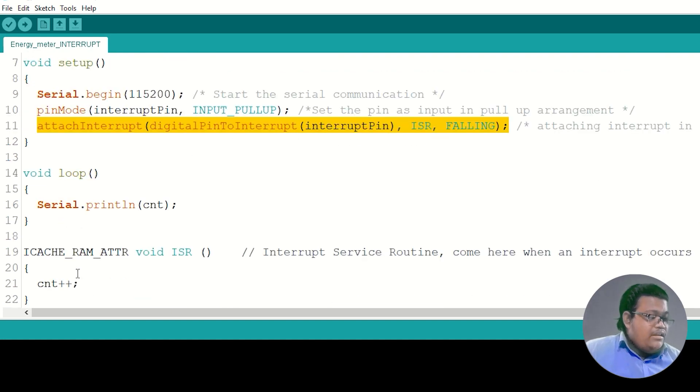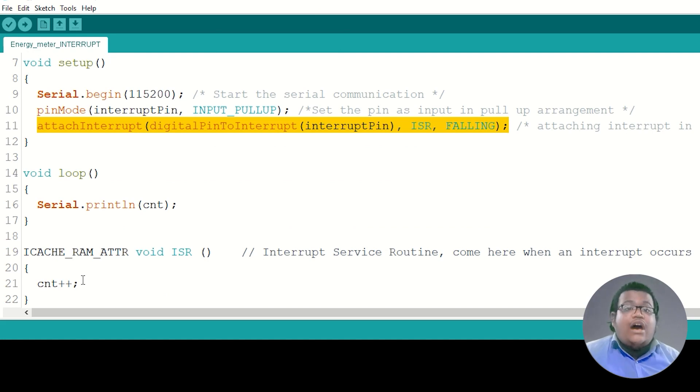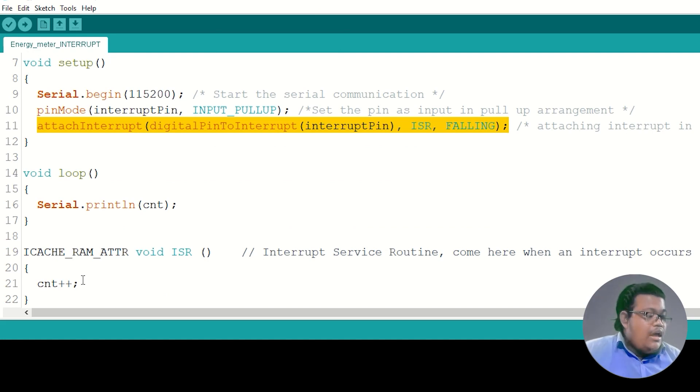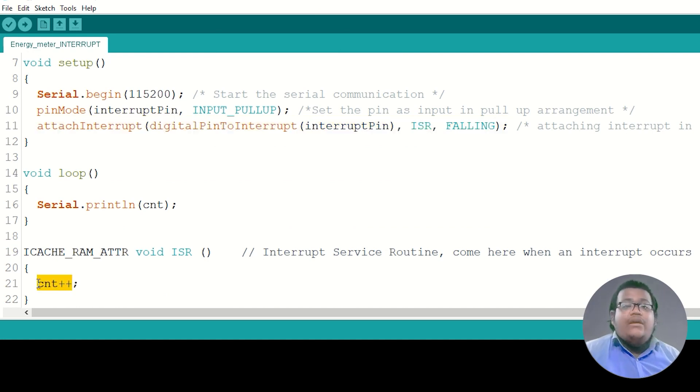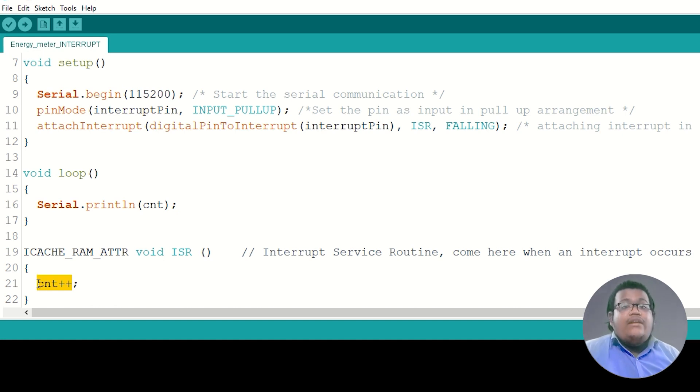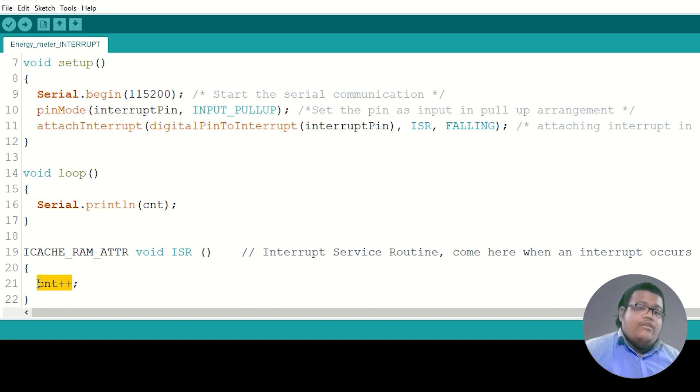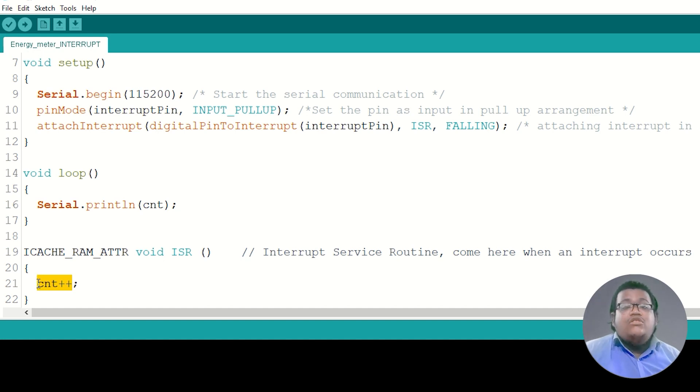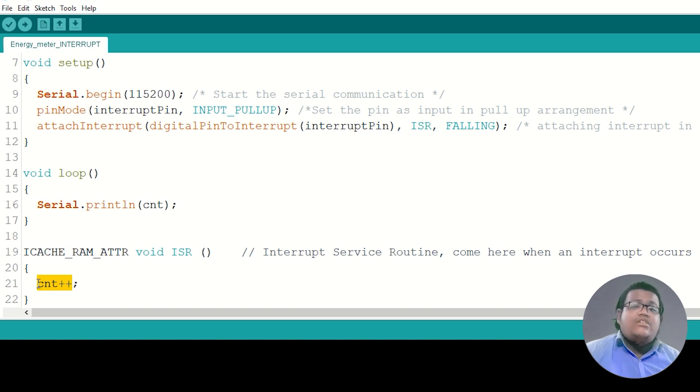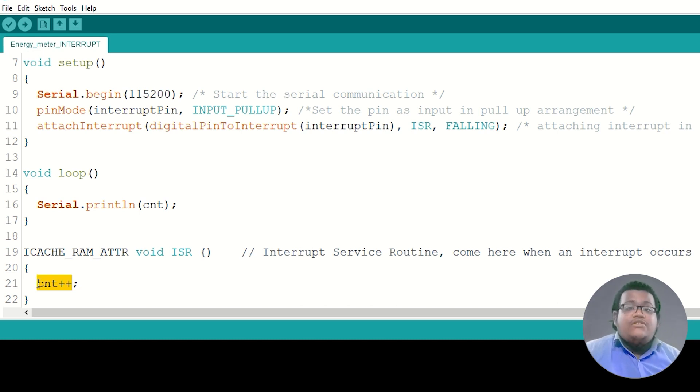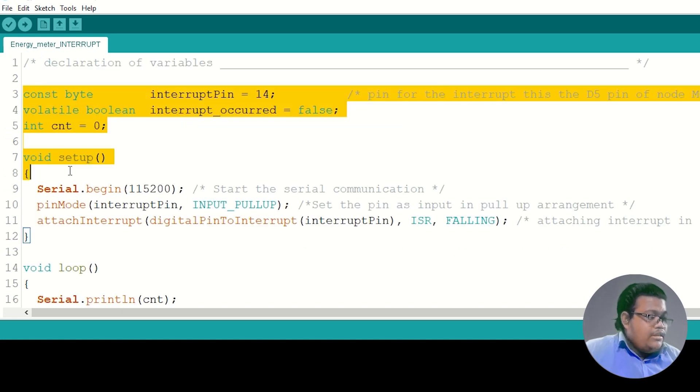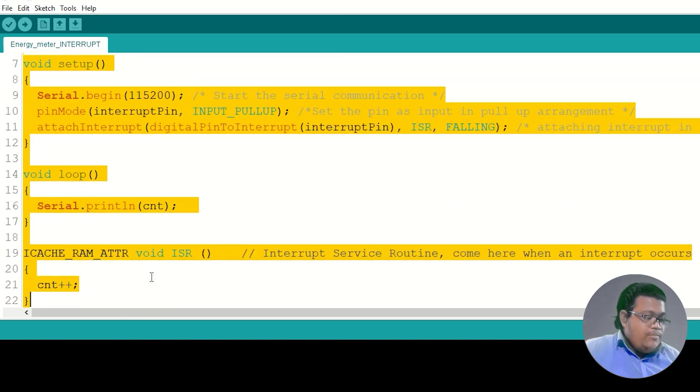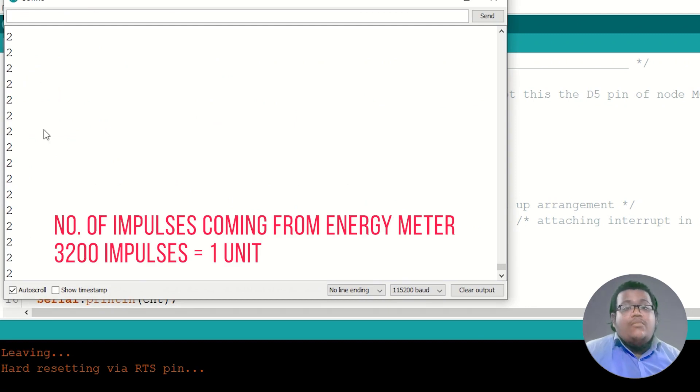When this pin goes low, the interrupt is called. In the interrupt, which is also known as ISR or Interrupt Service Routine, I increase the value of the count variable by 1. So when each pulse is coming, the pin goes low and the count variable will increase by 1. We know that for 3200 pulses, 1 kilowatt-hour is calculated, so we can easily calculate for 1 pulse how much energy is consumed. I will upload this whole code in the NodeMCU and then take the energy reading from the energy meter.